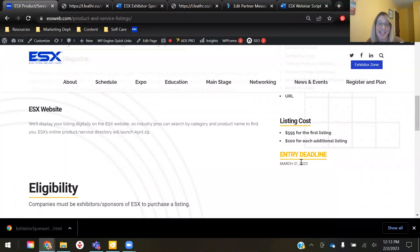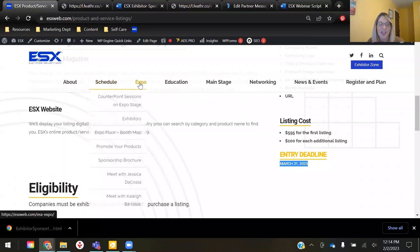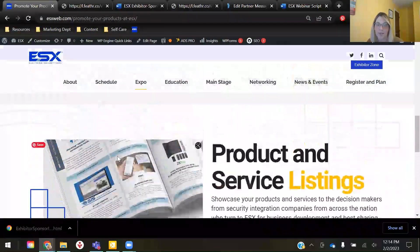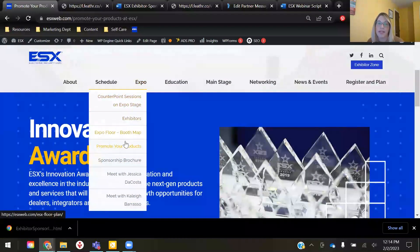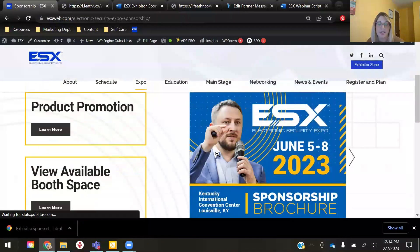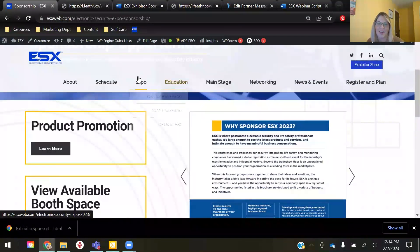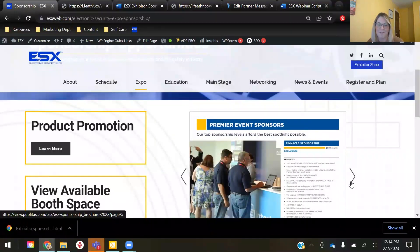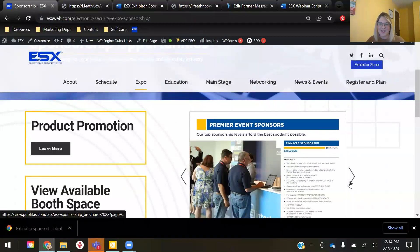The deadline for this opportunity is the same as the awards program — March 31st. You can secure your listing through the online form found on the landing page. Or you can go to esxweb.com, hover over Expo, and click on Promote Your Products, and it will take you to both of the opportunities we discussed here today. You can also view our complete sponsorship brochure of opportunities right here on our website — same navigation, just hover over Expo and then go to Sponsorship Brochure, and it will take you to all the opportunities we have.